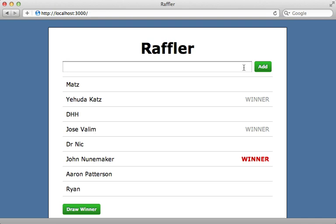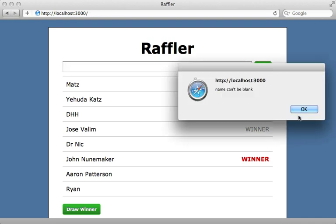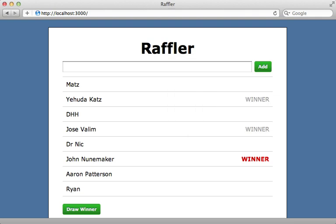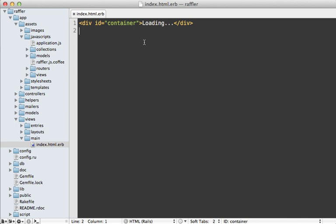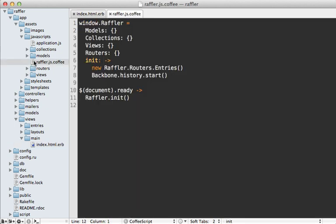There's validation here too — if we try to add an entry without a name it gives an error saying name can't be blank. We've already started building this in part one, so let me quickly review. We generated a new Rails app with a front page that says 'loading', and from there our Backbone application takes over inside the raffler.js file. The init function is triggered when the page loads, generating a new entries router and visiting it.